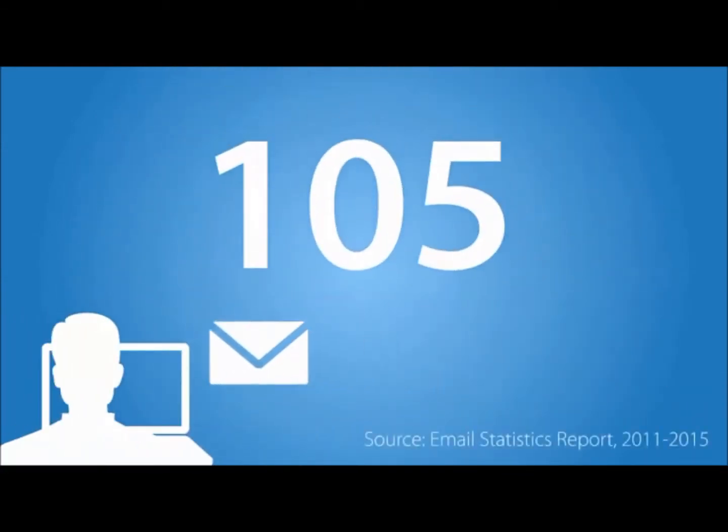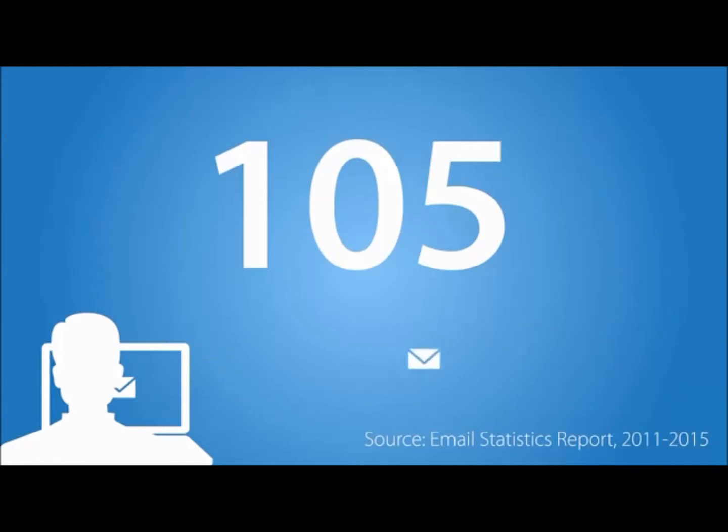The average person sends and receives 105 emails every single day. A lot of those emails have attachments,